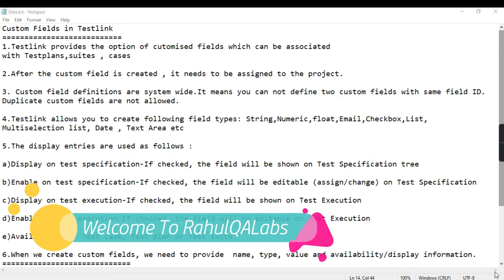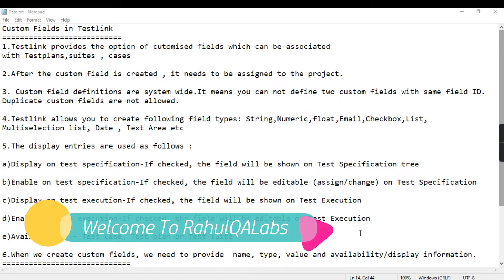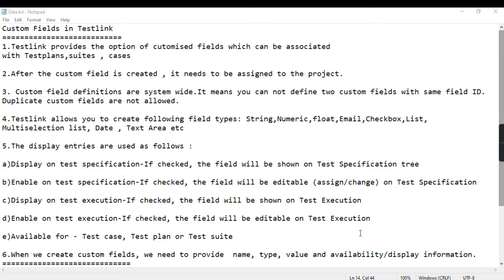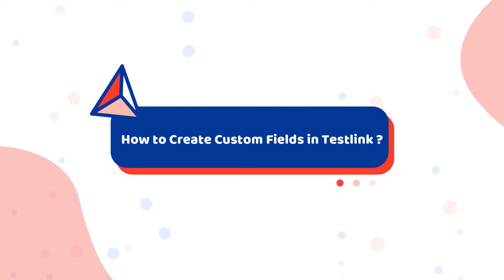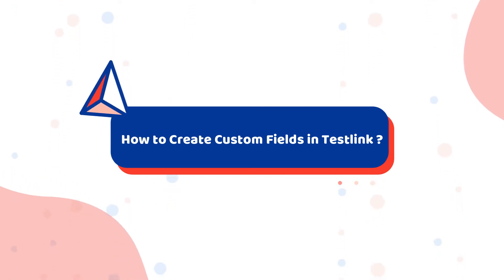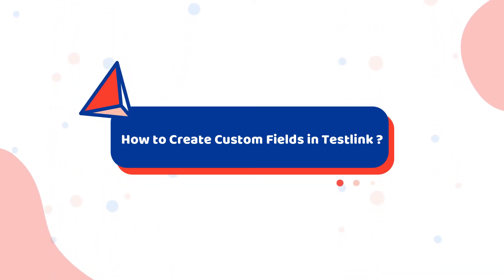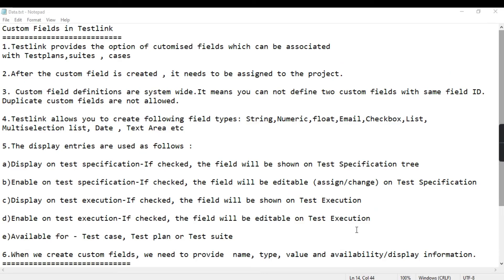Hello everyone, my name is Rahul and welcome to my channel RahulCubeLabs. In today's tutorial we will be learning how we can create custom fields in TestLink. TestLink provides you with an option to create customized fields that can be associated with your test plans, test suites, test cases, etc.